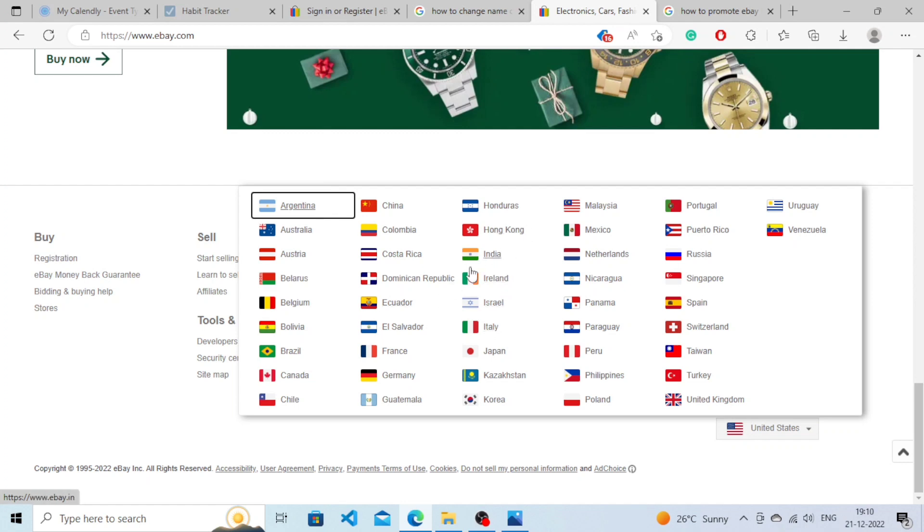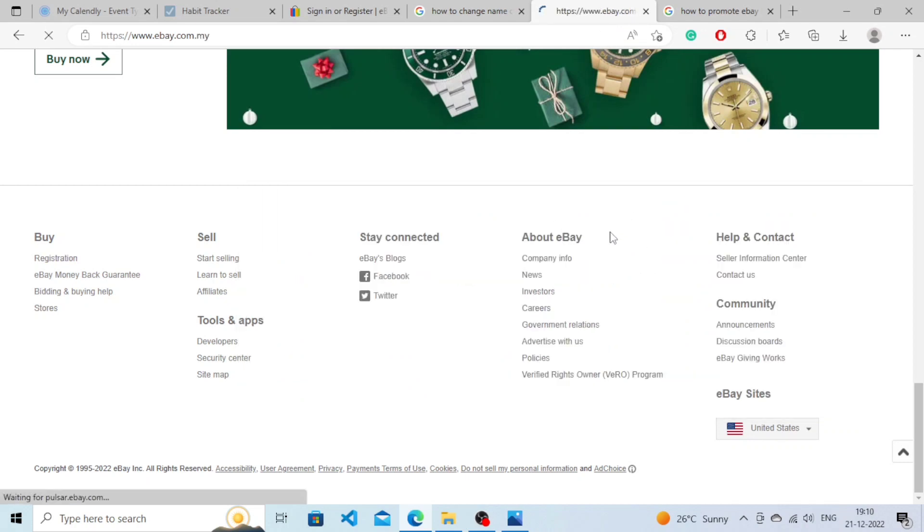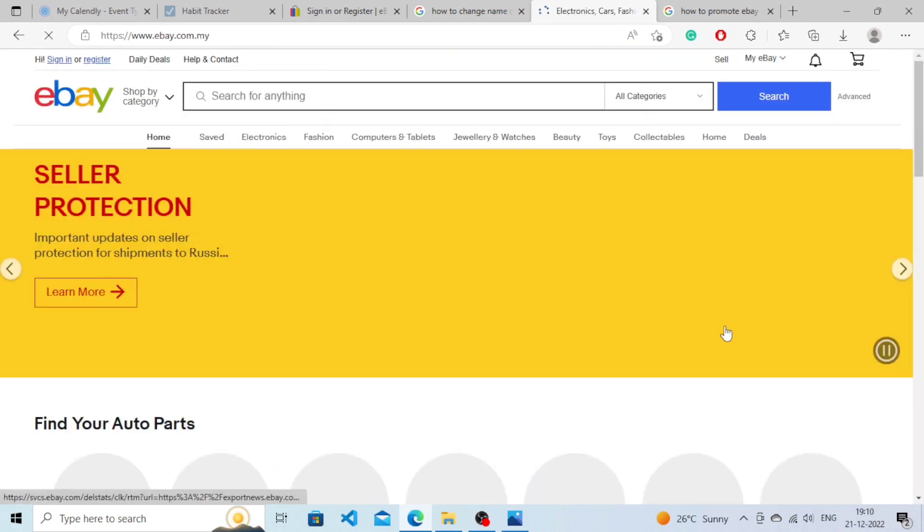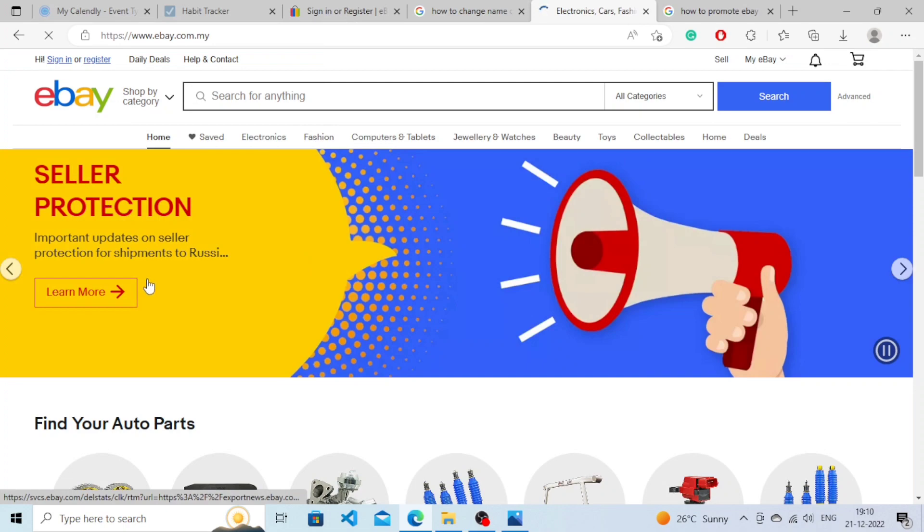So let's say for example I want to choose Malaysia, so I will simply click on it.